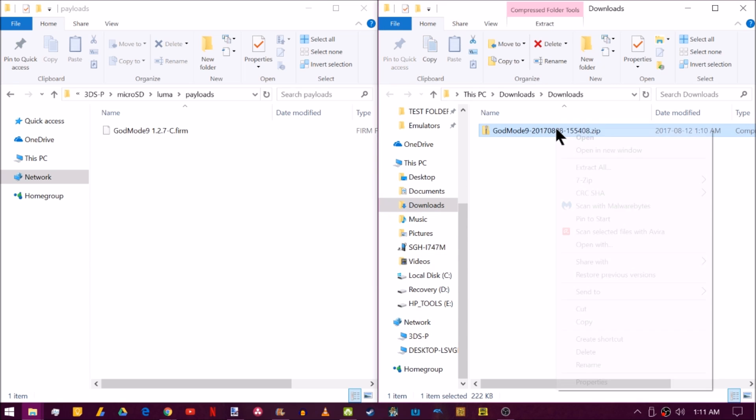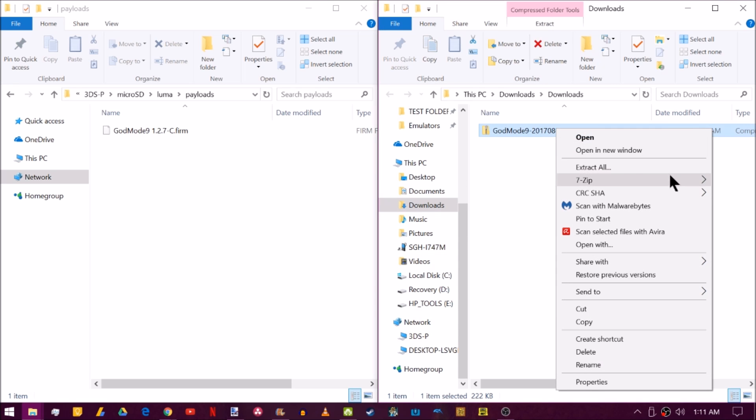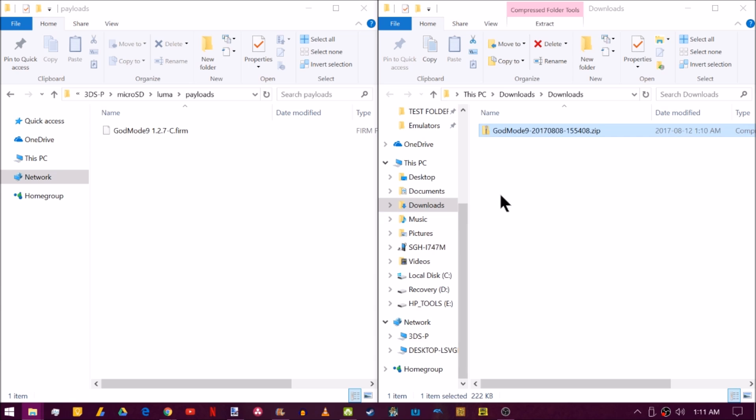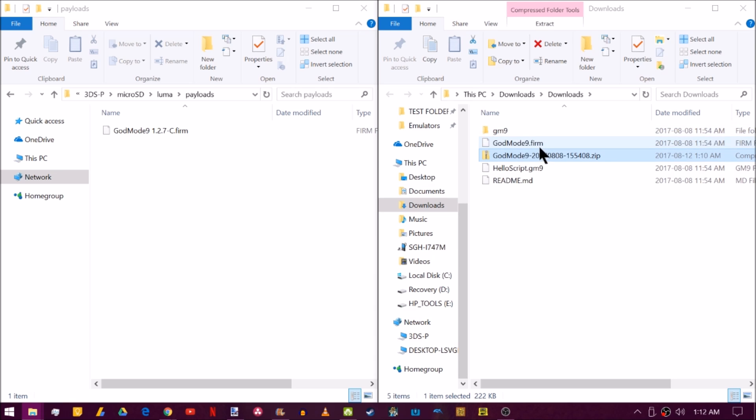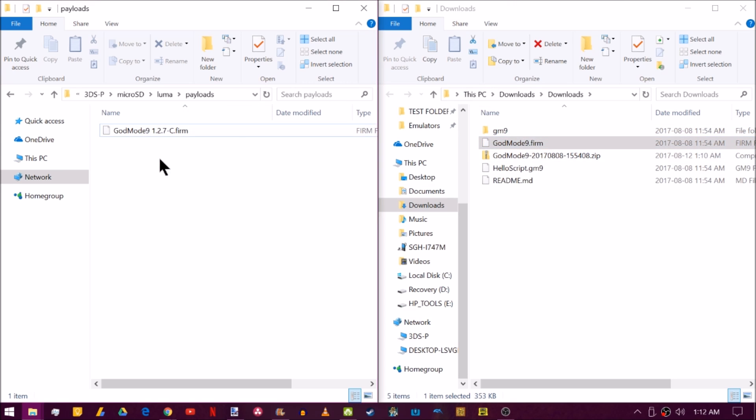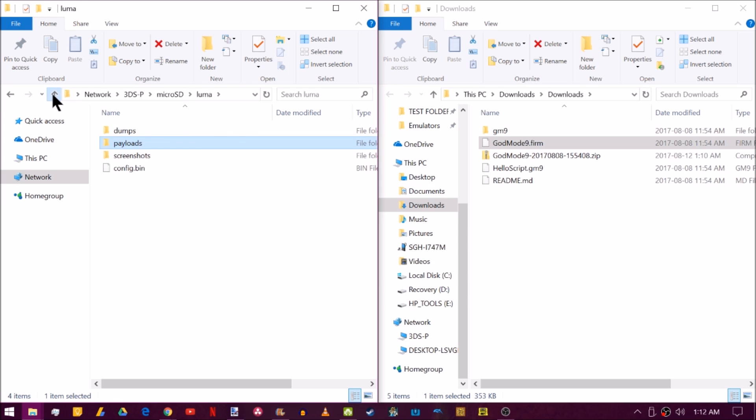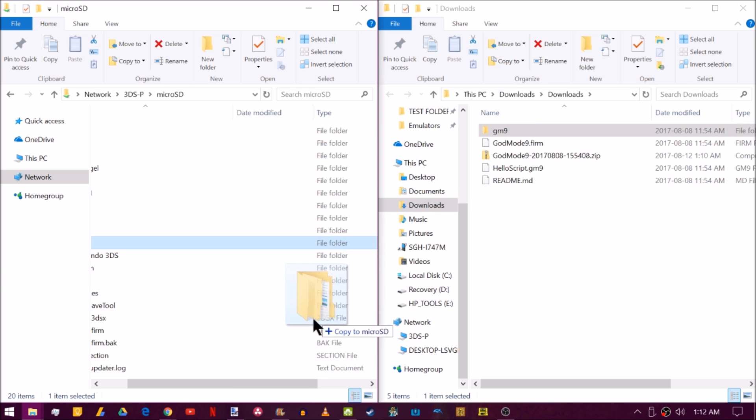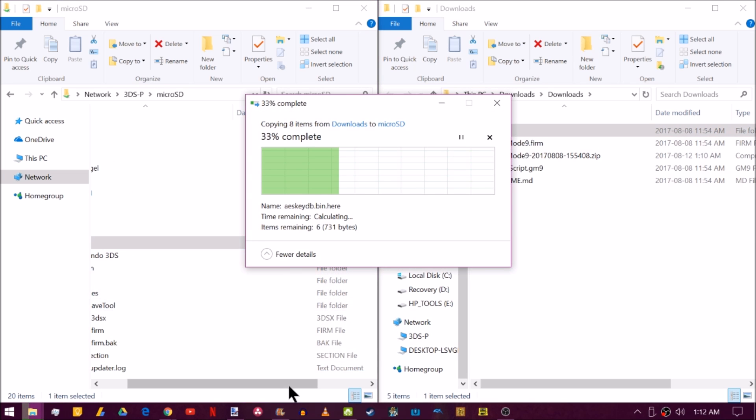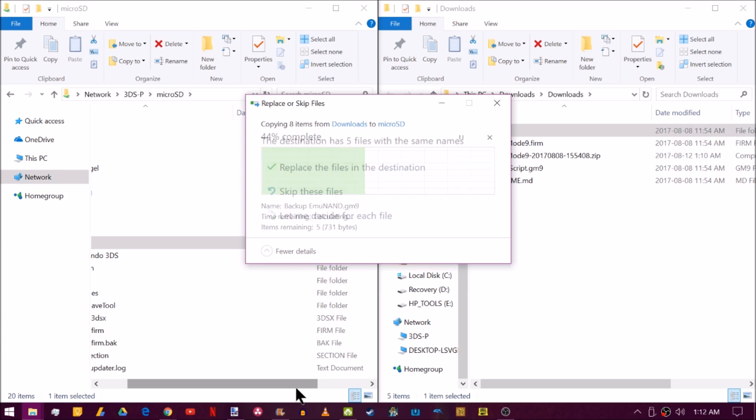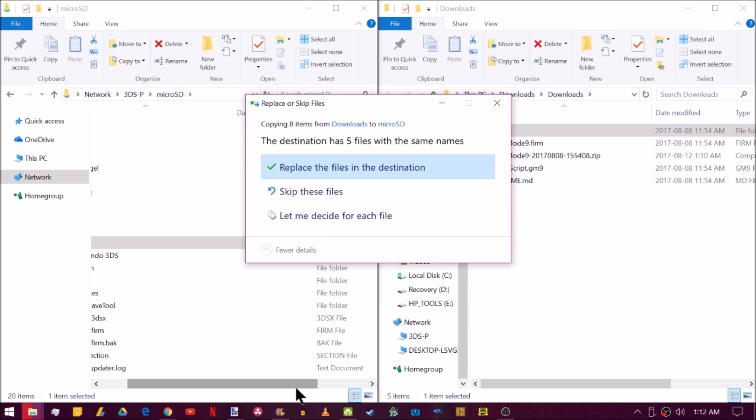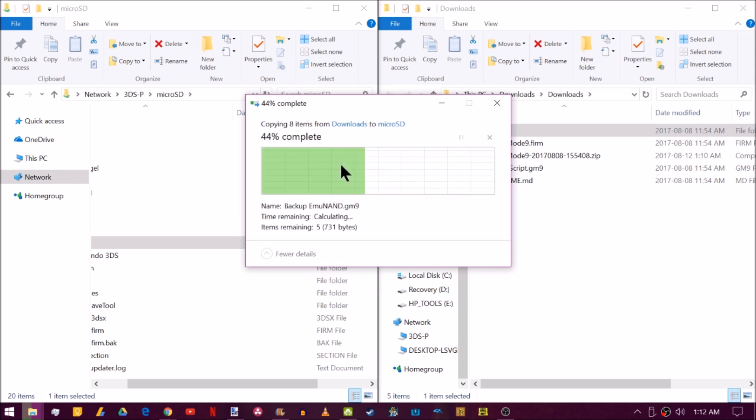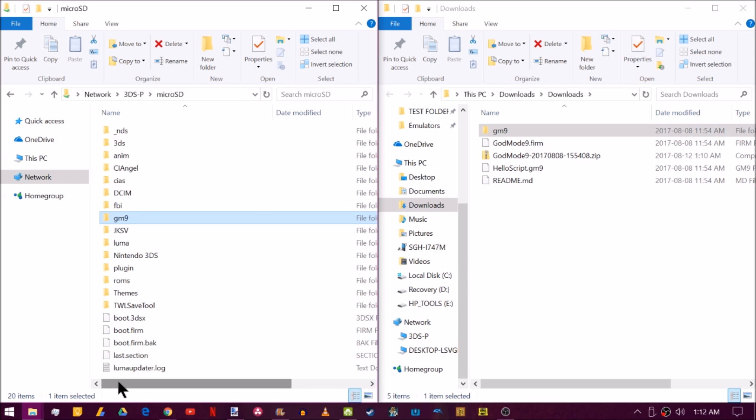Now in my downloads, I'm going to right-click this Godmode and I'm going to 7-zip extract it to here. Now we're going to go ahead and drag Godmode9.firm into our payloads folder on our SD card. And then we're going to go back to the root of the SD card and just drag this GM9 folder into the root of your SD card. And that will merge it with the current GM9 folder that's already there. There probably isn't anything new in it, but we're just going to replace all the files in the destination anyway. Go ahead and safely eject your SD card or exit out of microSD management. And you've now updated Godmode9 to 1.3.1.